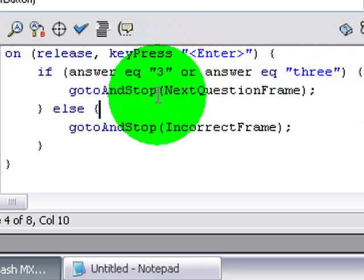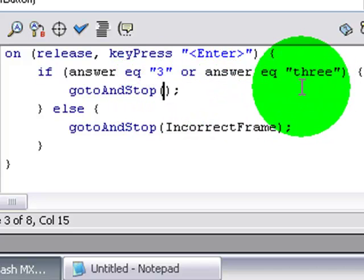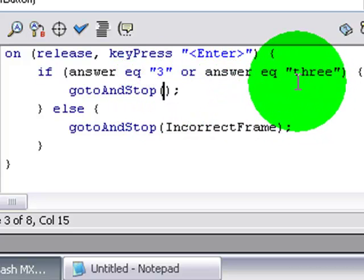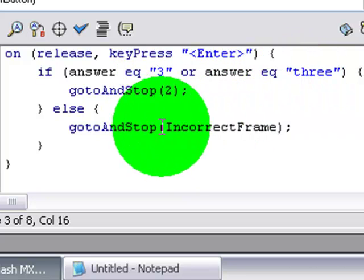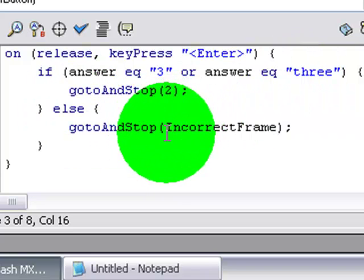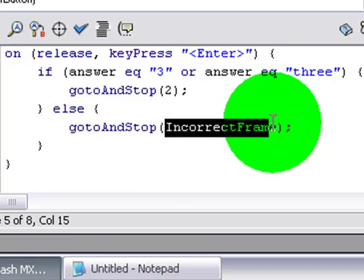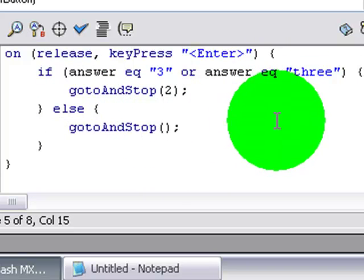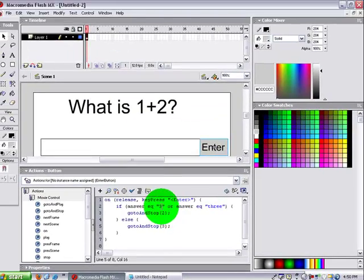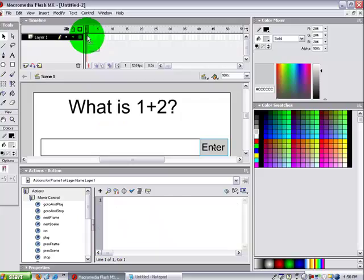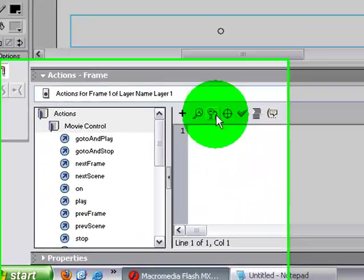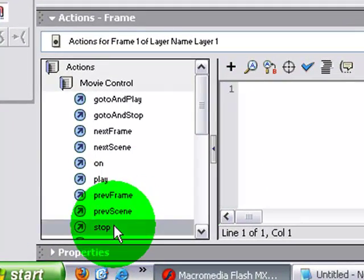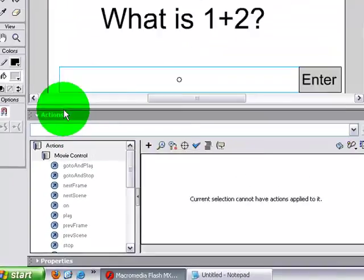And then go to, and then if it's right, you want to go to and stop your correct frame. So my correct frame will be 2. And if it's wrong, you want to make it go to the incorrect frame, which for me will be 3. One thing I forgot to do, on this frame of course, you gotta do the stop variable.